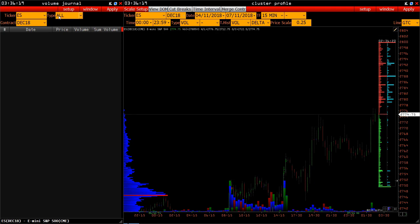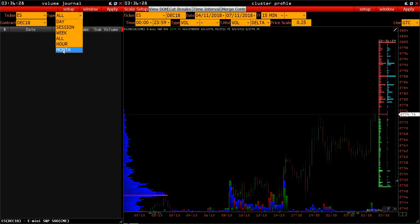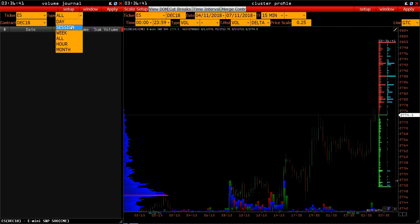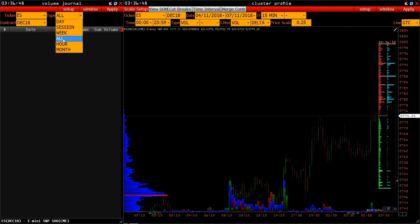In the Type field, select the time period for which the change in the maximum trading volume is displayed. It may be a day, or a session. For some instruments, the session may differ – the day is a standard 24-hour day around the clock, while a session for different instruments implies different periods. A week. For futures contracts, 'All' means the period of the entire contract – an hour and a month.